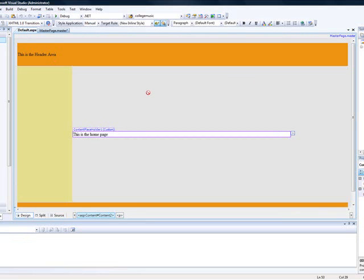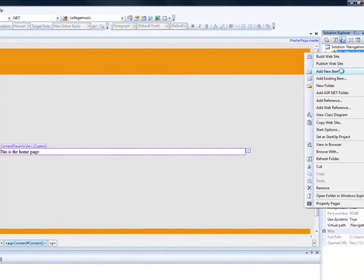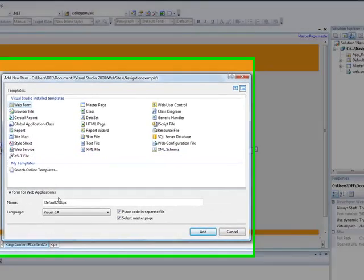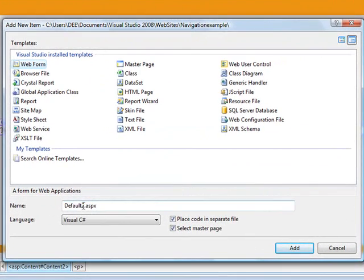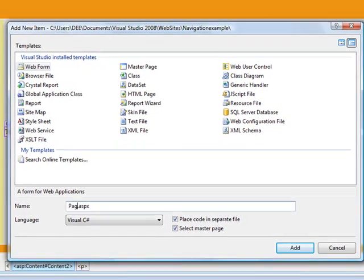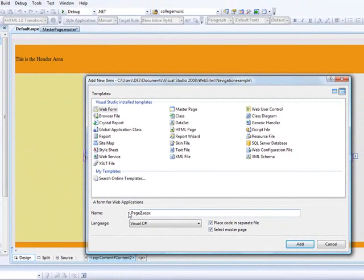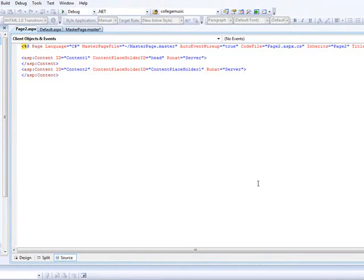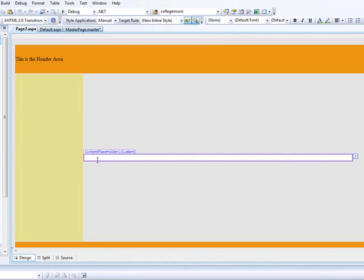So let's add a couple of pages — three or four pages in this web. Let's add another page. Web form. I'm going to call this page two — page two dot ASPX — and select the master page.